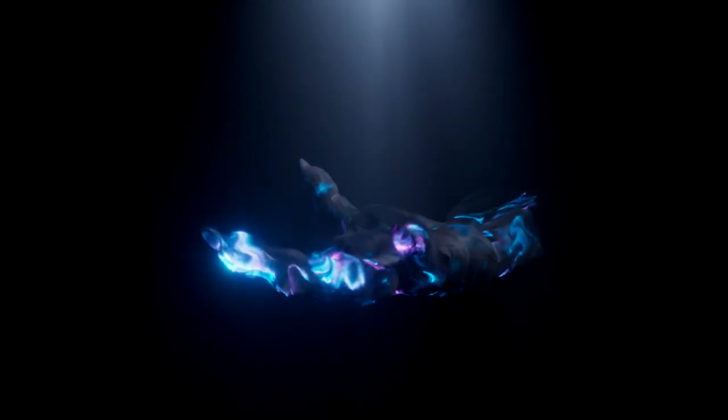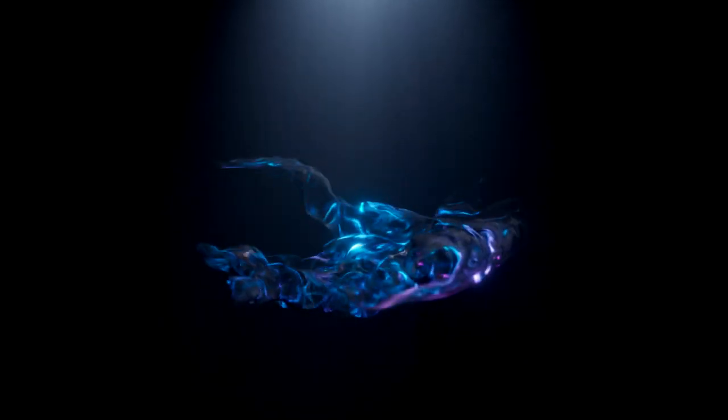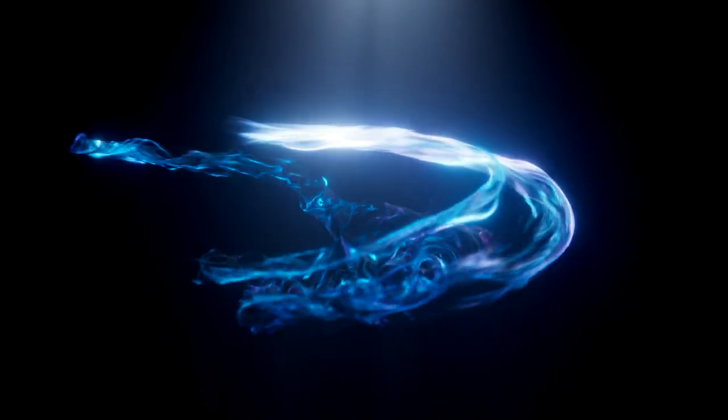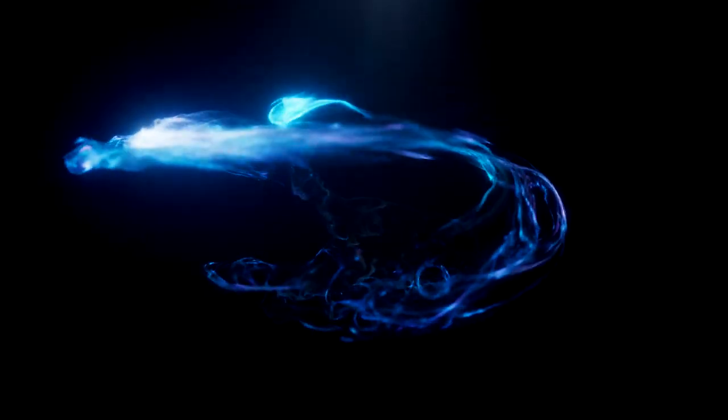Welcome to Advanced Particles 1, Geometry Based Simulations. In this course we will take an alembic animation of an opening hand and use it to generate particles.